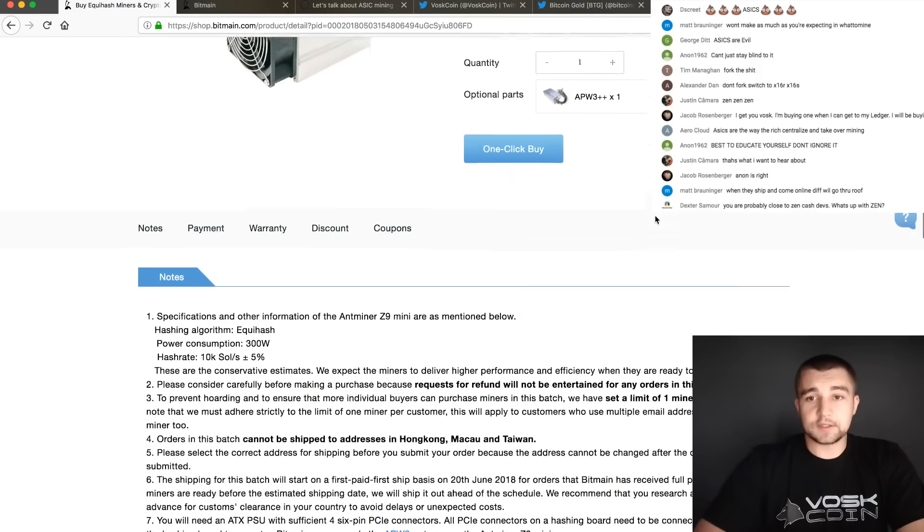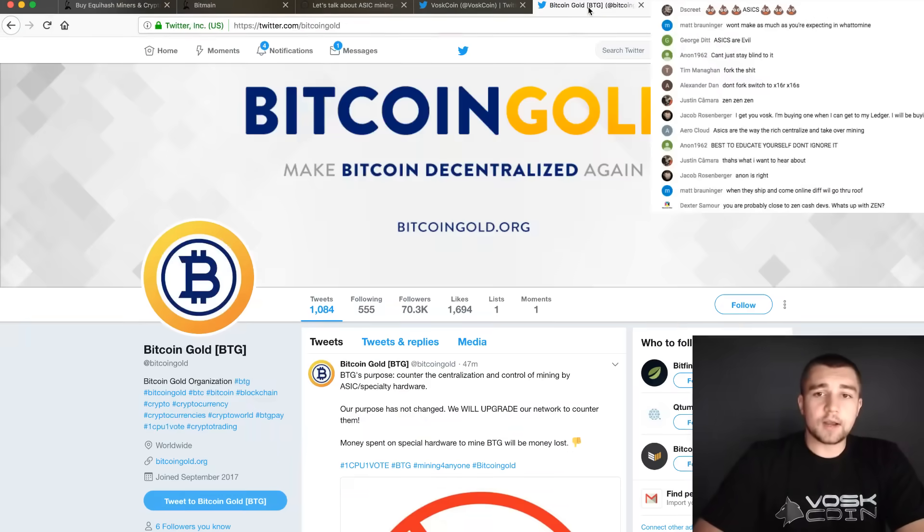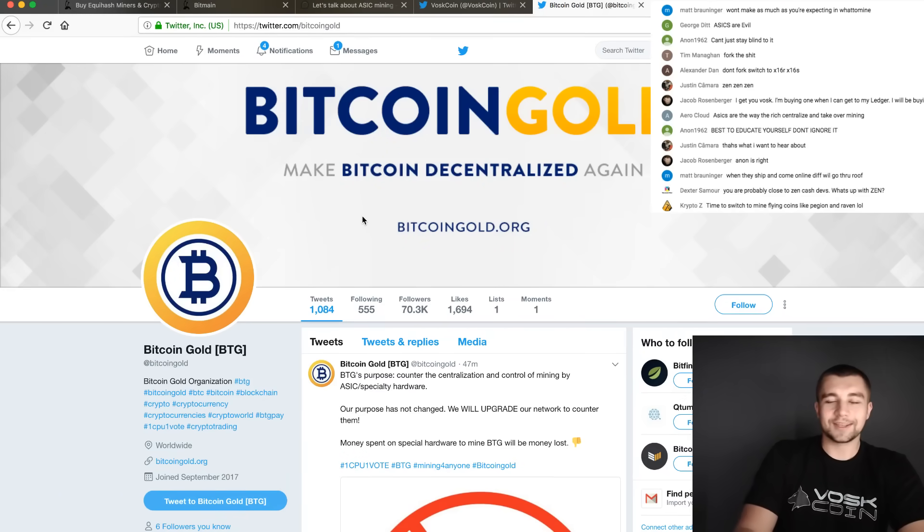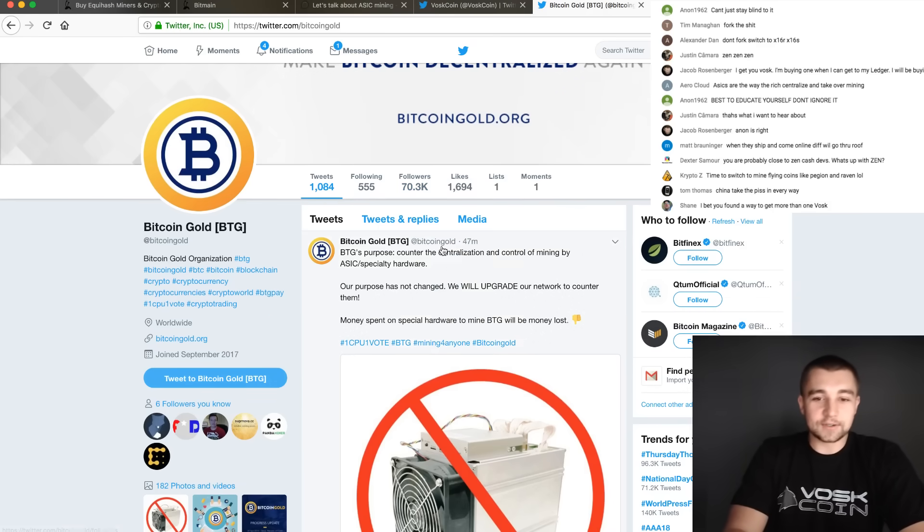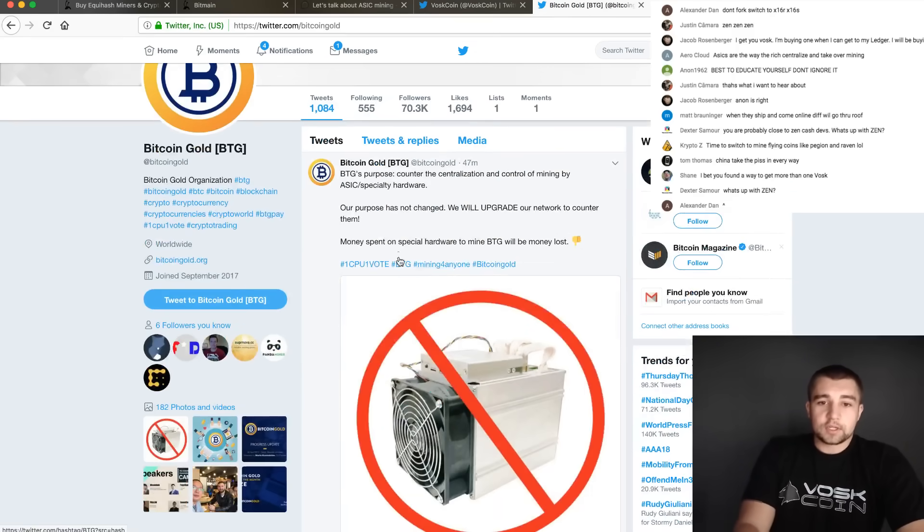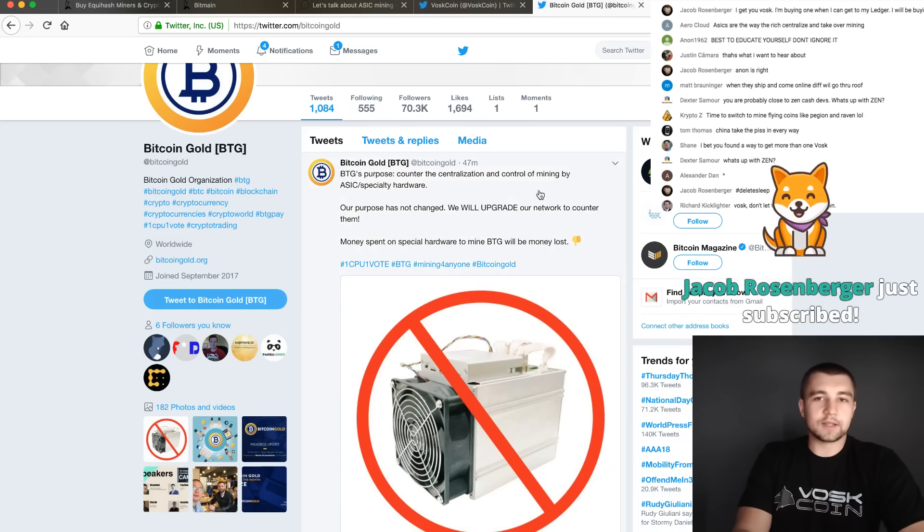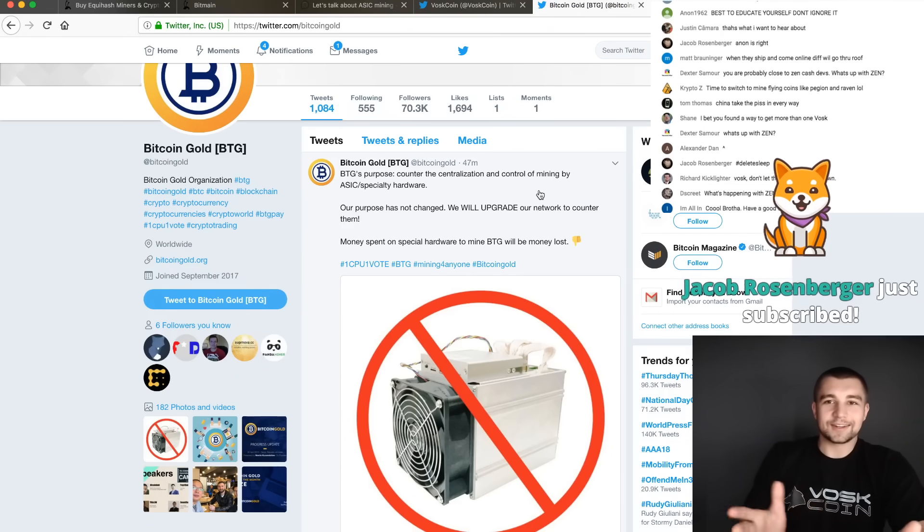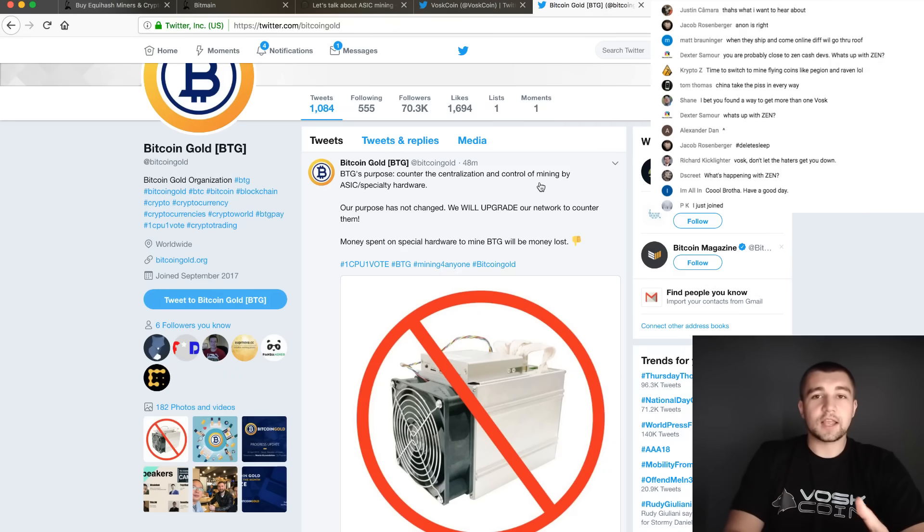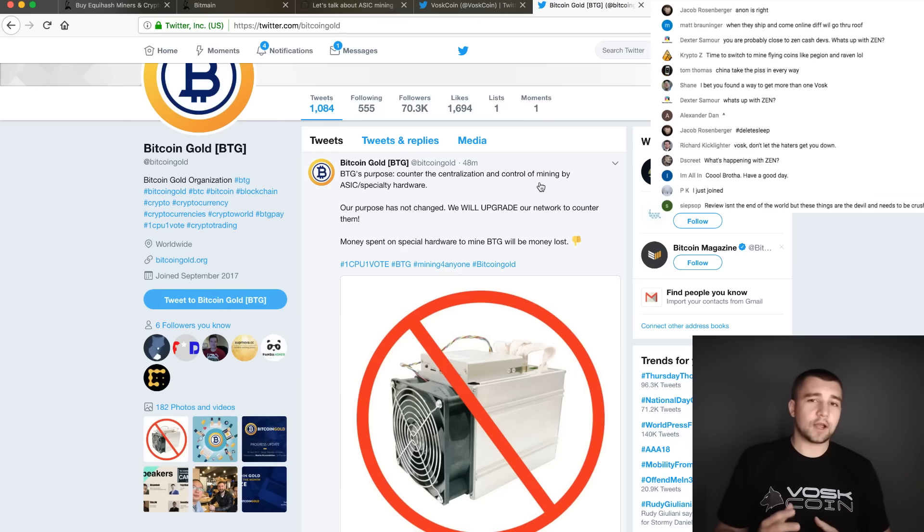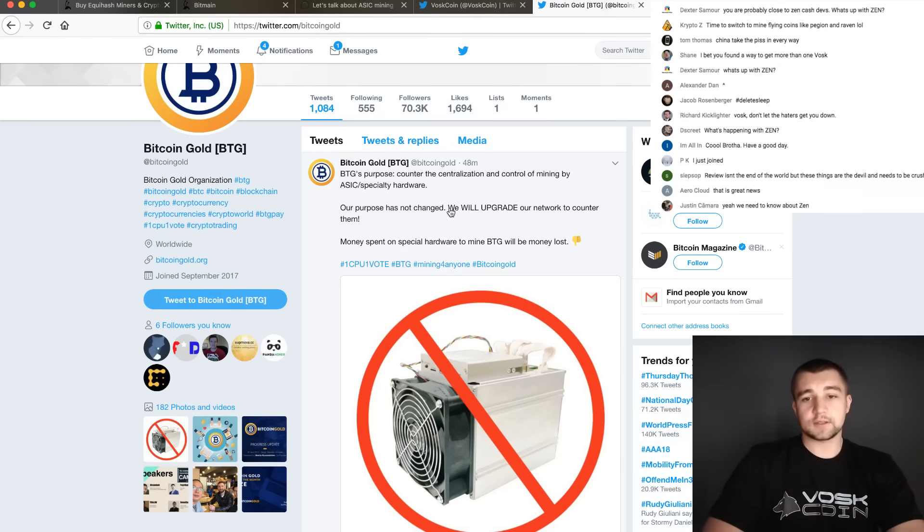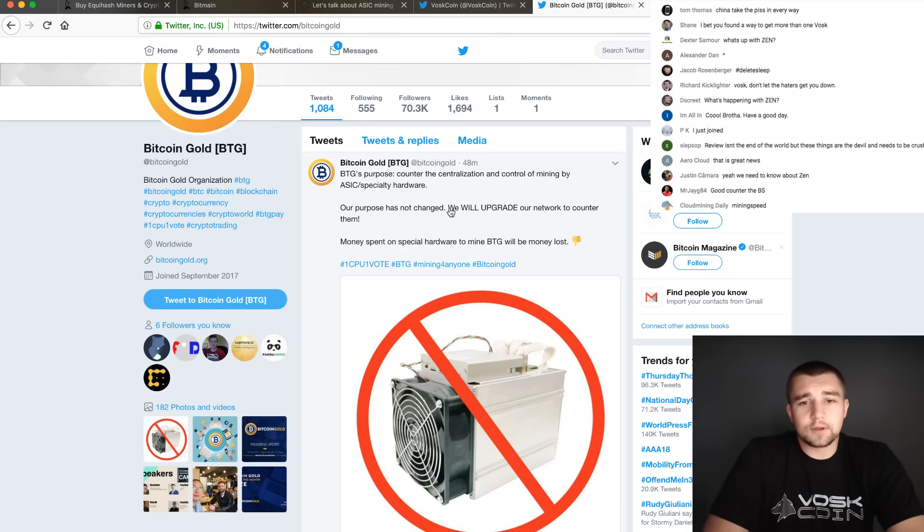Bitcoin gold, a project that no one really ever cared about - sorry, it's just true. They were super quick to come out and say that they're going to counter them. I would be glad to put some Bitcoin gold on this - get it, it's funny because it's their coin - that they will not implement their own unique change. I bet they will piggyback on someone else who creates another algorithm. But as a GPU miner, this is good to see. At least you guys have Bitcoin gold.